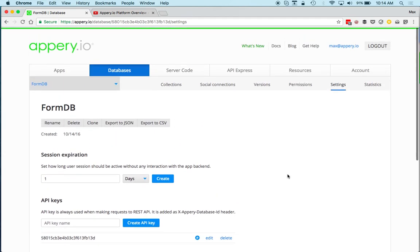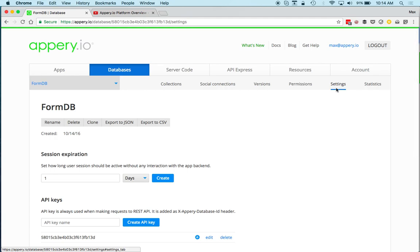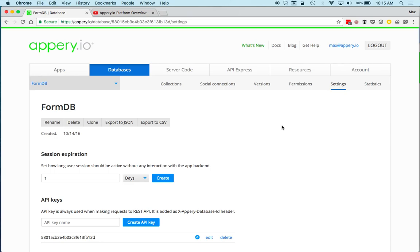In Settings you can set session expiration time, manage API keys including a master API key, and more. Social Connections lets you enable social login into your app — for example login with Facebook, Twitter, or Google — which you would configure here.